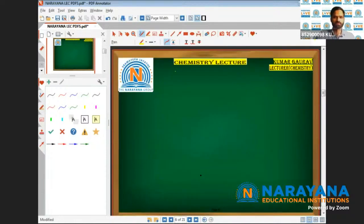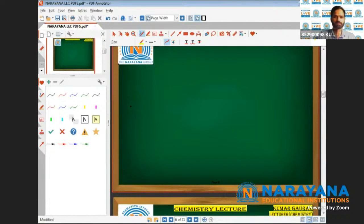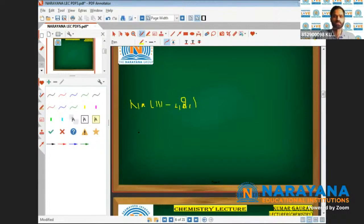We have an element like sodium. It has atomic number 11 and its configuration is 2,8,1. Sodium always loses one electron — it becomes sodium positive, going from 2,8,1 to 2,8.